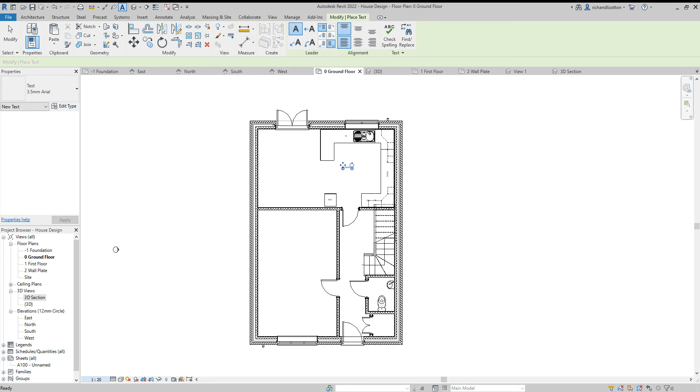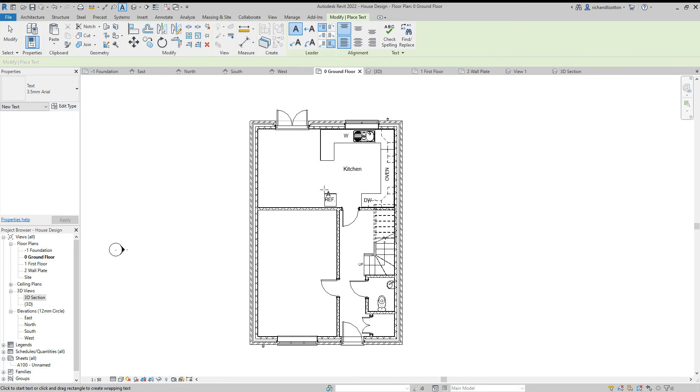it to the scale that I actually want to be printing at, so I'm going to change it to 1 to 50. Now notice how it automatically resizes all the writing to an appropriate size to match the scale.